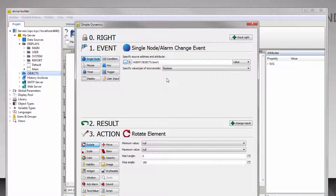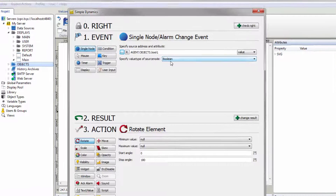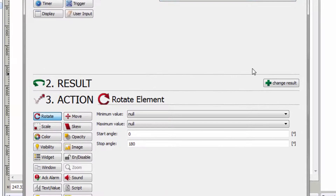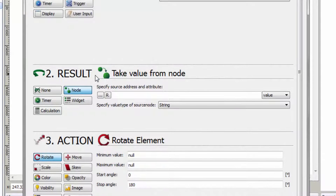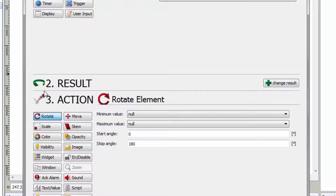The drop-down field below has automatically changed the data type. At the step Result you can pass on a value, manipulate it, or time the following action. For the color change, none of these functions are necessary, so select None to skip this step.